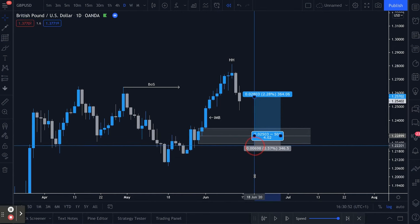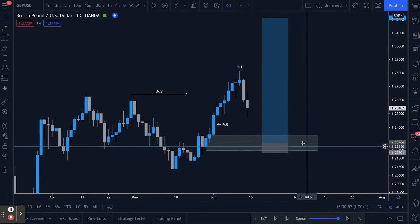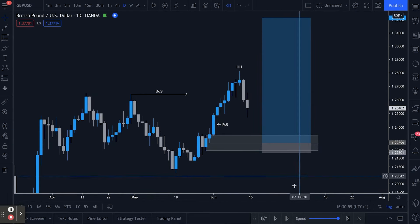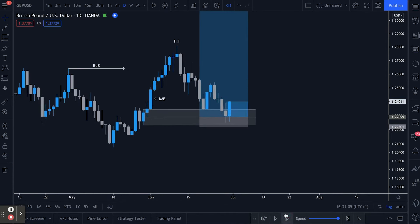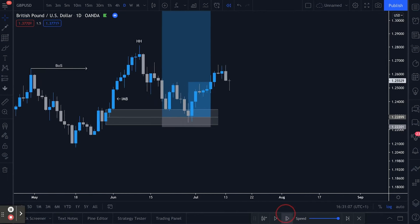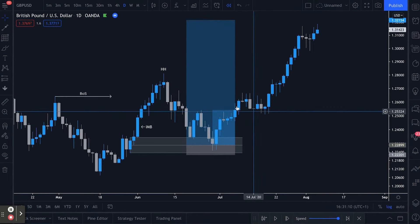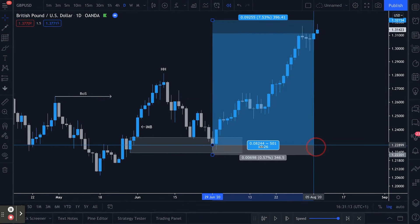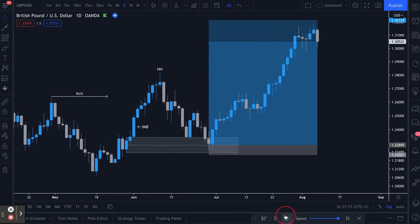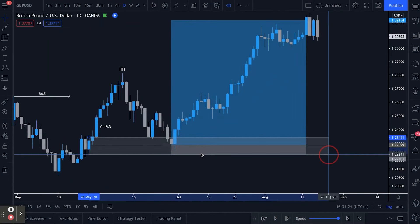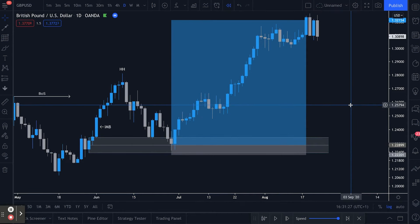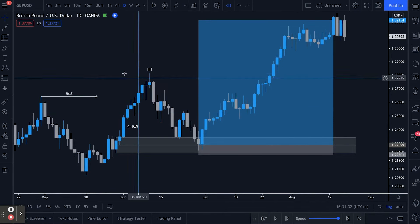Buying from the midpoint of this demand zone, stop under the demand zone, with a nice extended target to the upside. If we then let the market play out, you'll see we trade into the midpoint of the demand zone and we begin moving to the upside for quite some time. This is a daily chart trade — personally not something I would take since I prefer lower time frames — but as you can see, using those exact same methods, the trade worked out a treat. Nice and simple: structure, order flow, sorted.